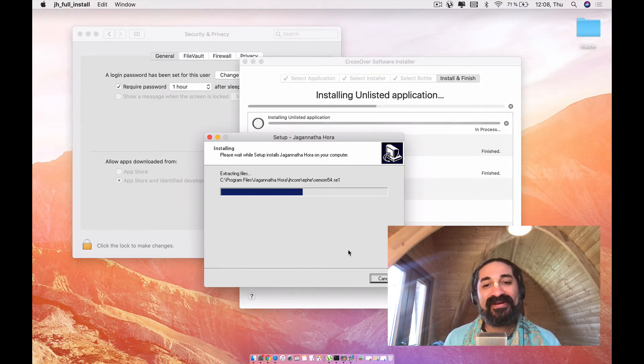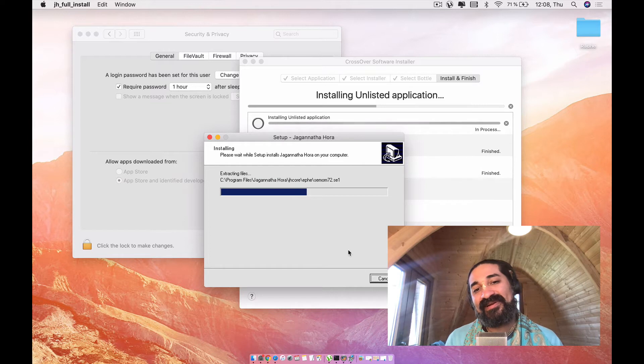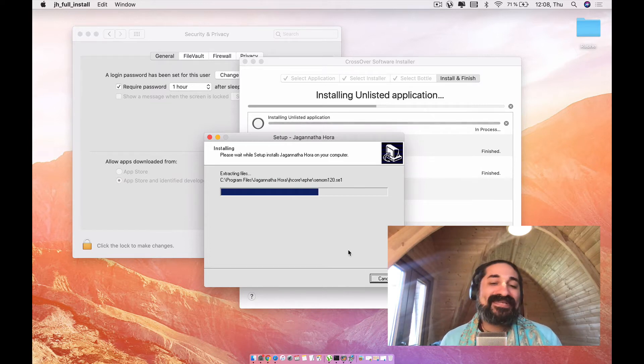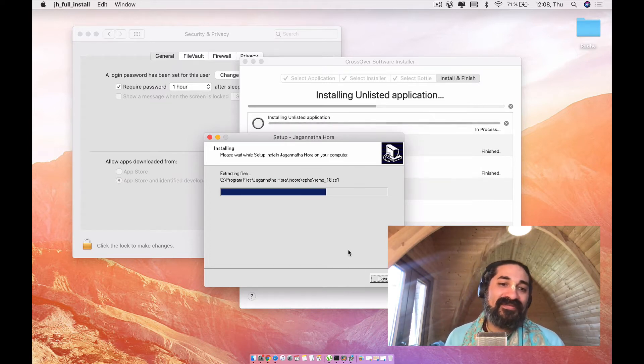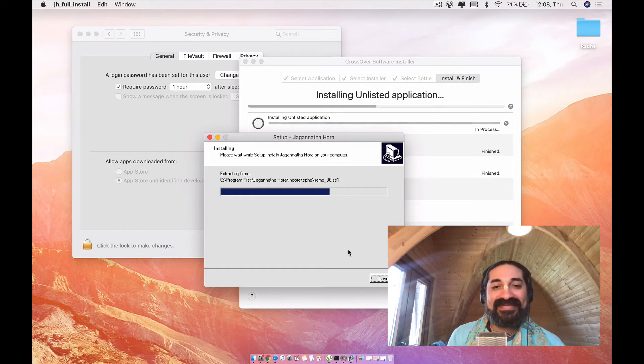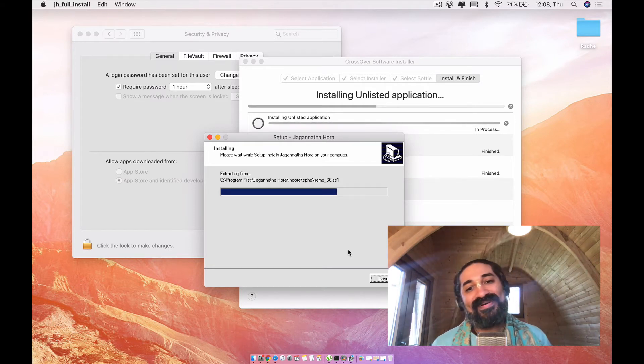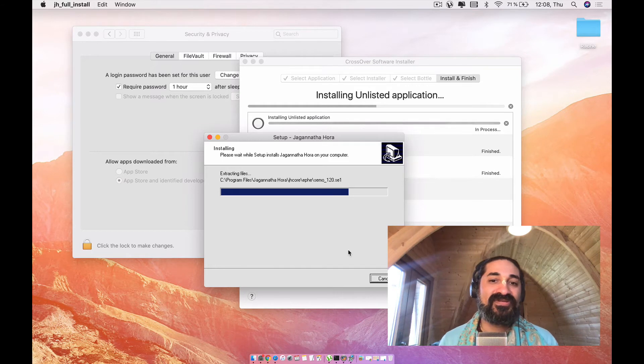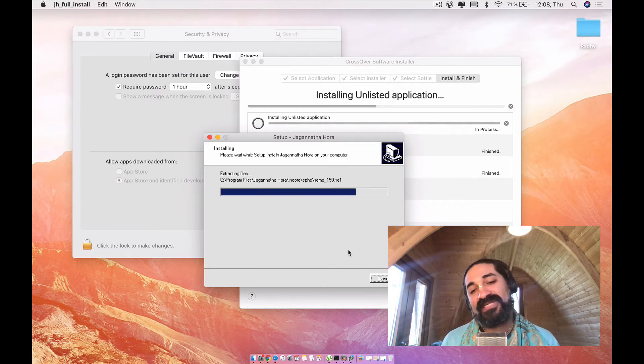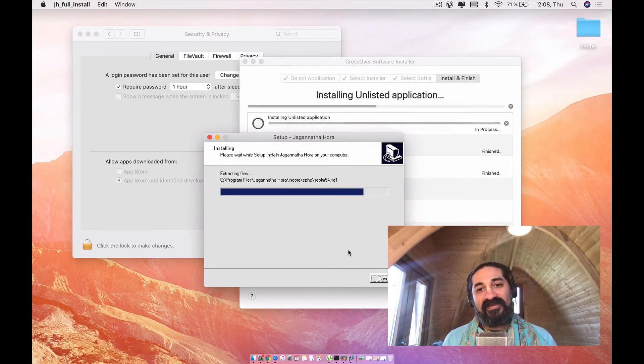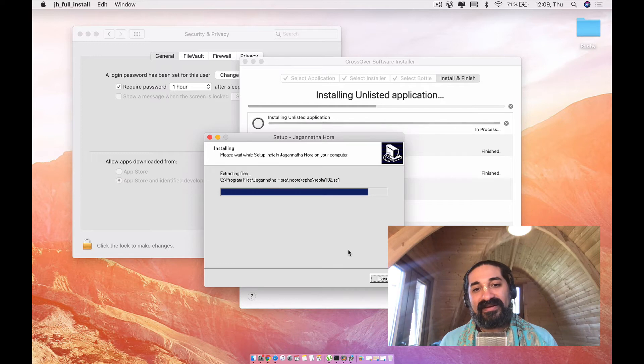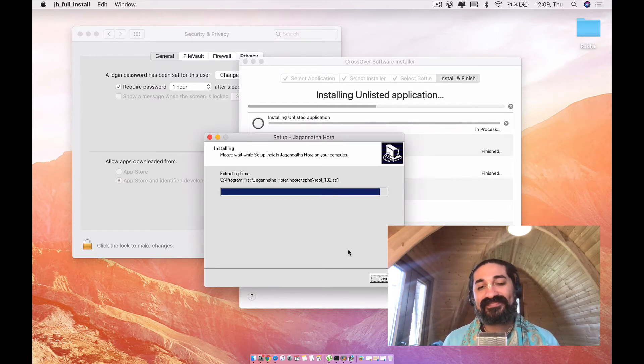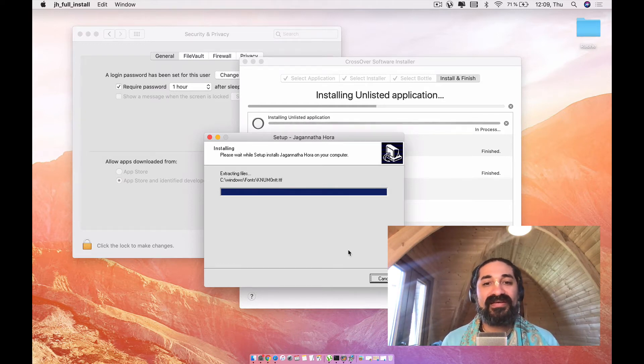So there it goes, little by little. So it's installing. Please bear with me. I'm going to give you some advice now on how to do the change of interface. So once you go into Jagannath Hora there's a few things that I always like to do right off the bat that are going to help you in your process.